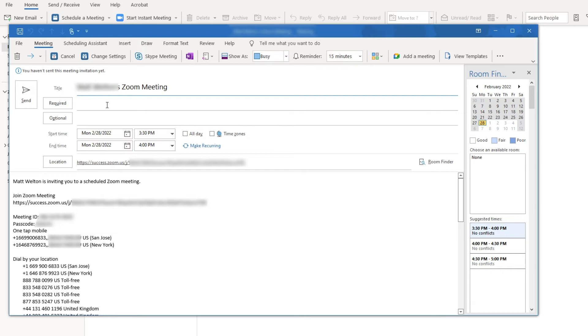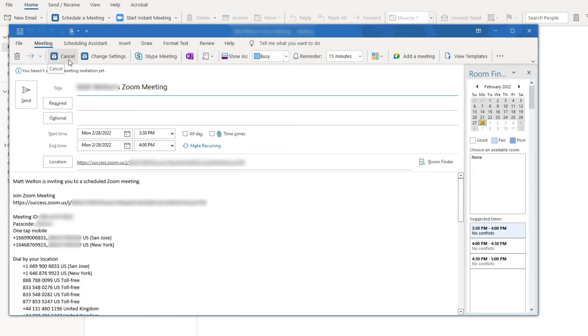If needed, you can change or review any of the meeting settings you've previously set by clicking on the Change Settings button. You also always have the option to remove the meeting information and make it a standard email message by clicking the Cancel button. When you're finished and have confirmed that everything looks correct, click Send.